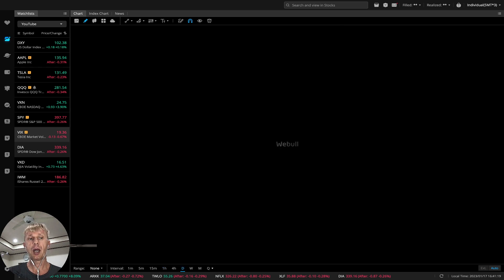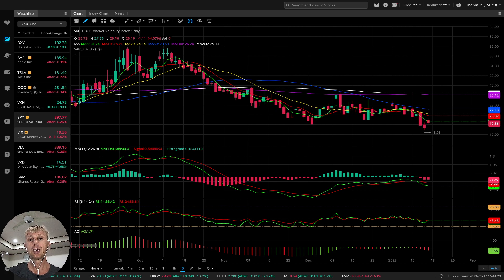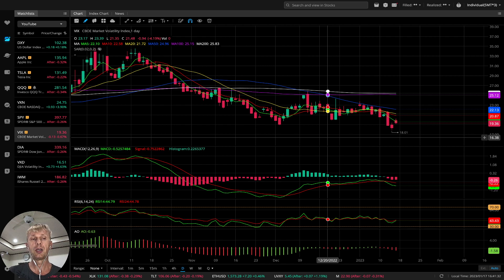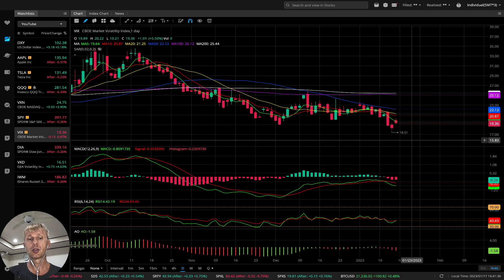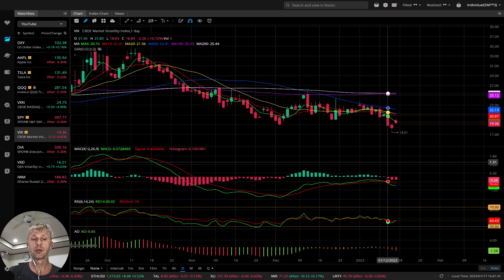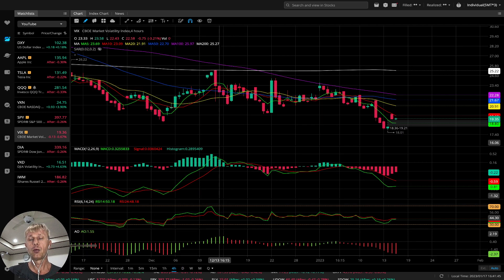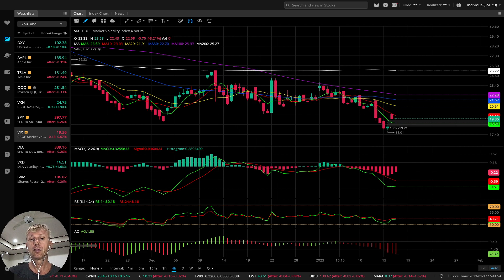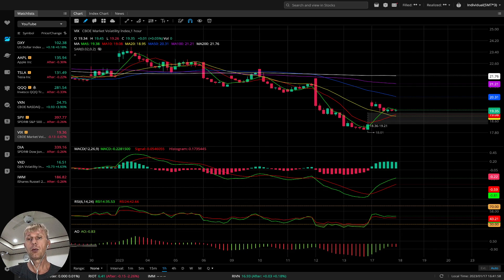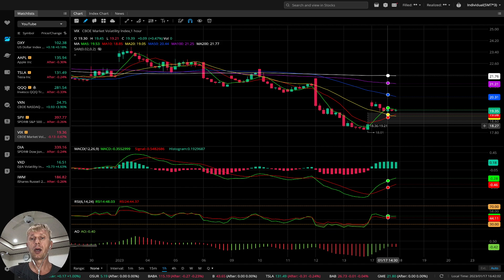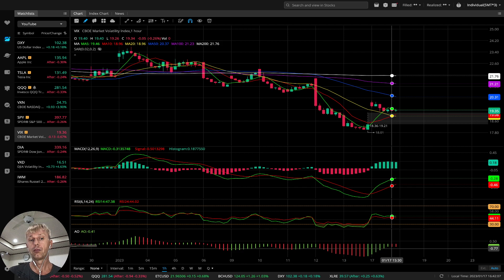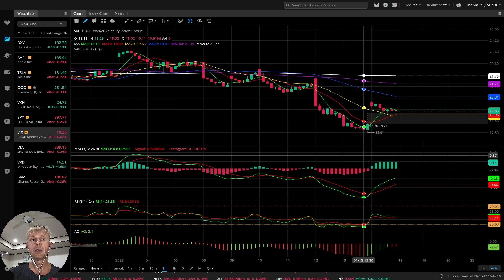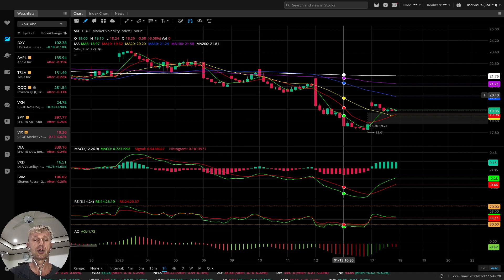Let's move to VIX to see confirmation for SPY. I do not trade VIX — I use the volatility index for confirmation of the direction of each index. VIX is the volatility index for SPY. On daily, it's bearish — which means bullish for SPY. On 4 hours, it's bearish — bullish for SPY and S&P. On 1 hour, it's different: bullish on moving averages, bullish on MACD, bullish on RSI. That's confirmation from VIX — it means it's bearish for SPY on 1 hour.